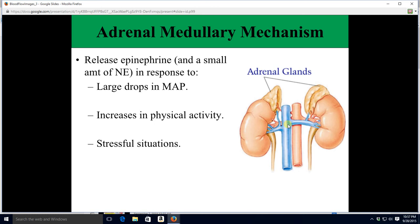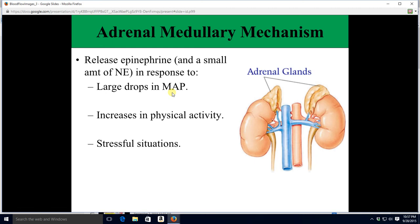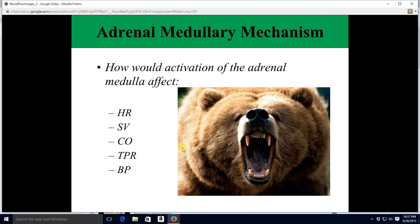Another thing that affects blood pressure is the adrenal medullary mechanism. We have adrenal glands on top of our kidneys — 'ad' means next to, adrenal means next to the kidneys. They release epinephrine plus a little norepinephrine in response to large drops in MAP, increases in exercise, physical activity, or stressful situations. If a grizzly bear appeared in front of you on a trail, what would happen to heart rate, stroke volume, cardiac output, total peripheral resistance, and blood pressure? They would all go up.